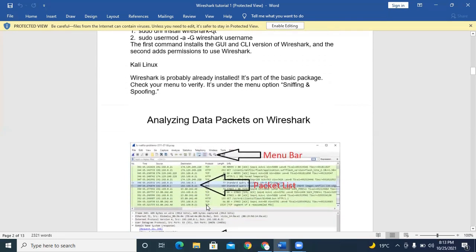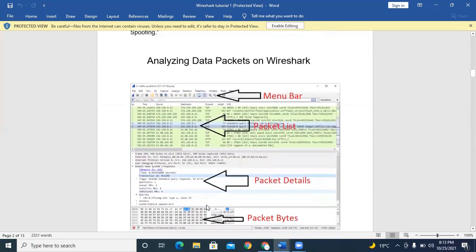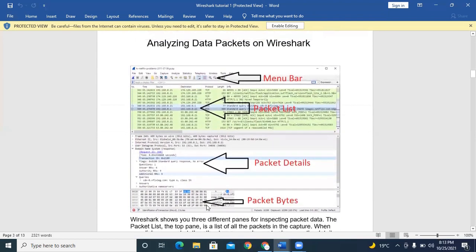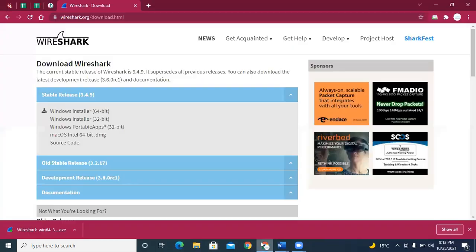We are using Wireshark on Windows, so we just click and download the tool. I think the download will be completed. Double-click on this one.